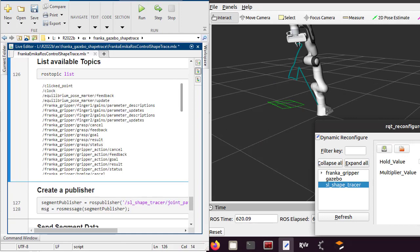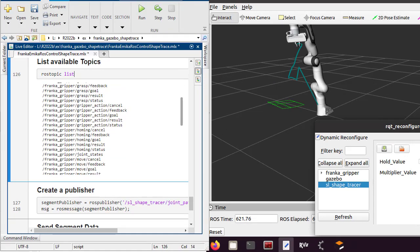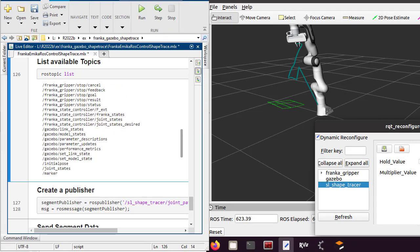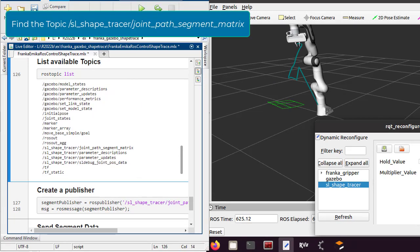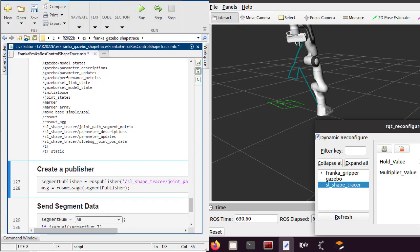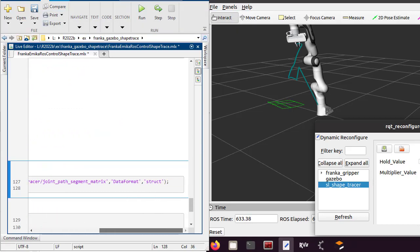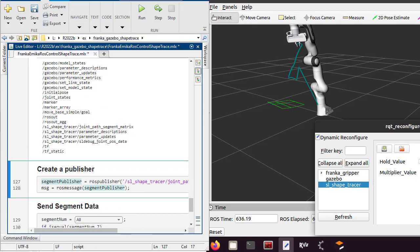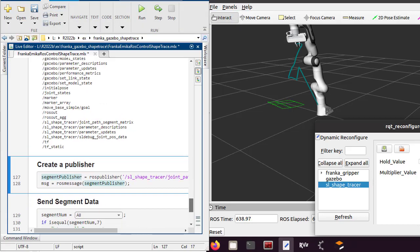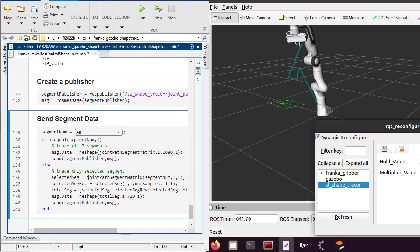Now the controller is running, let us publish joint space data from MATLAB. Search for the topic in the list, create publisher, and send the joint path segment data to the controller. As soon as the controller receives the data, you see the robot arm starts tracing the shape.